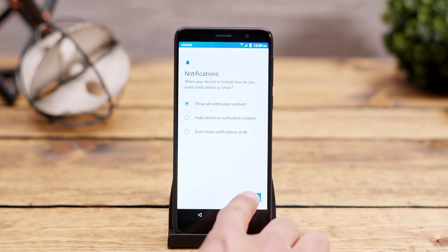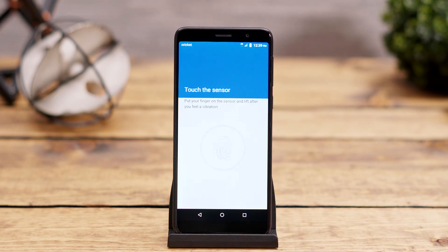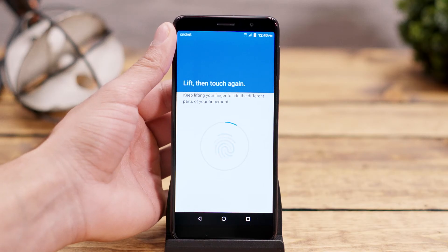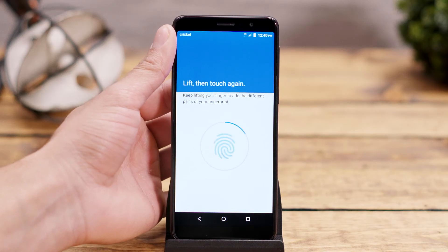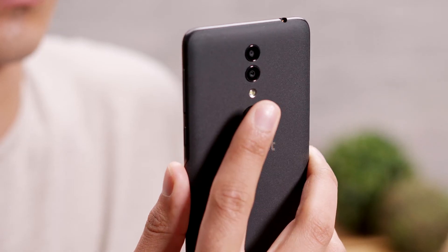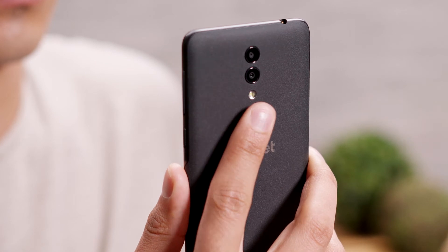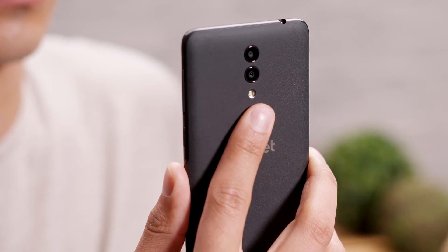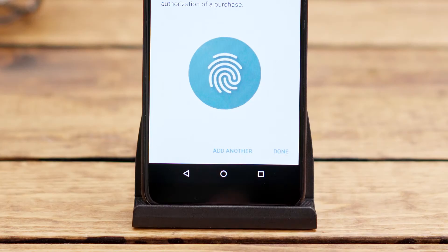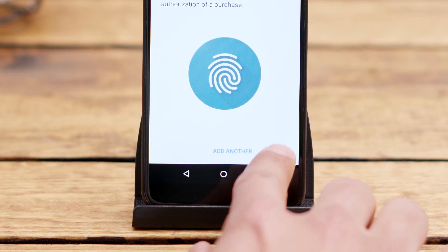As soon as you get through the backup unlock setup, you will be asked to begin placing any finger on the scanner found on the back of the phone. Move your finger around slightly to get different parts of the print by lifting and pressing down repeatedly until the confirmation appears that your fingerprint was added. Then click Done.